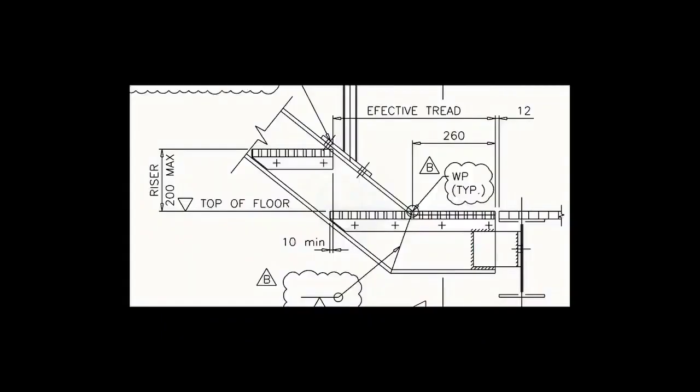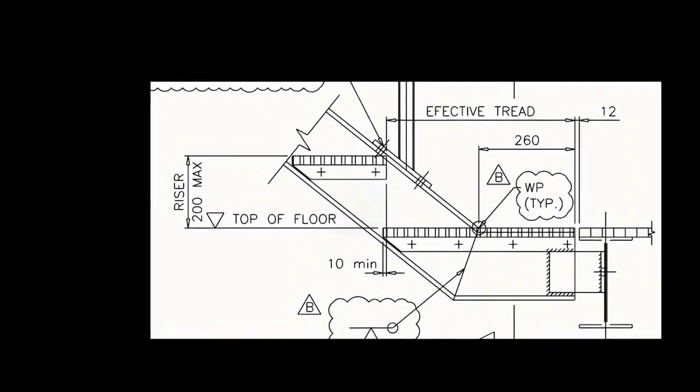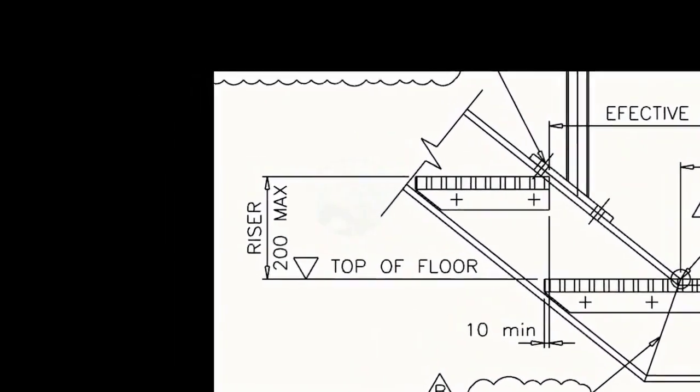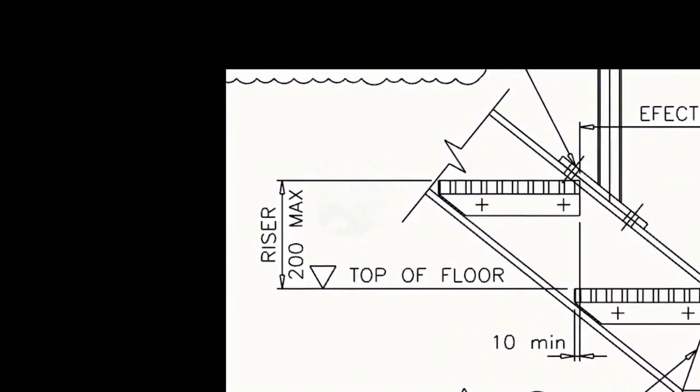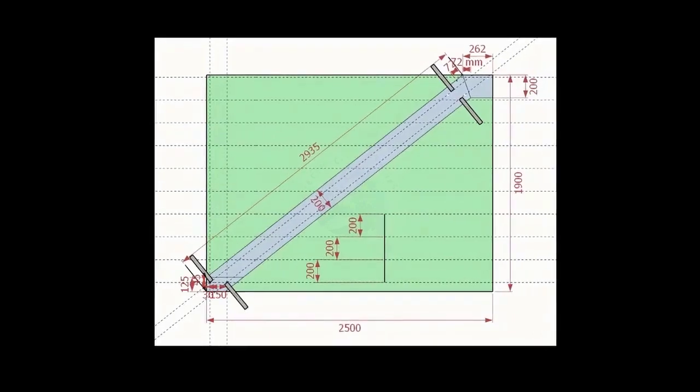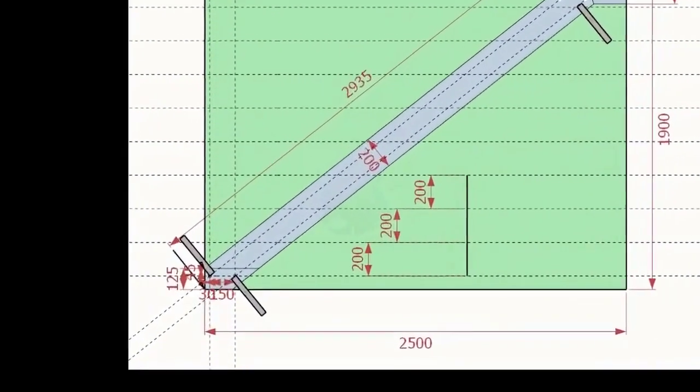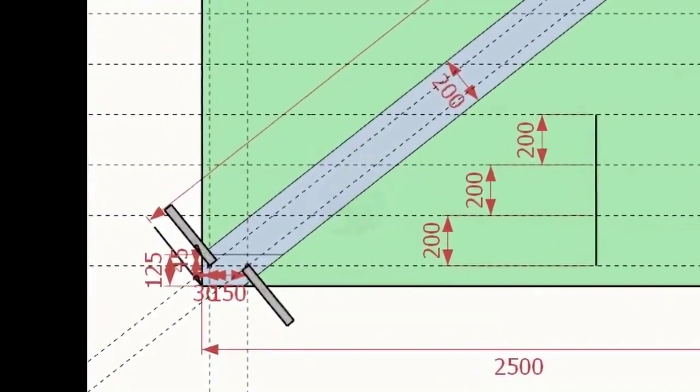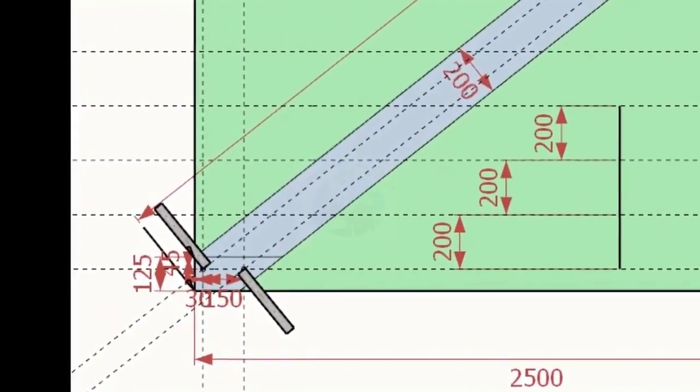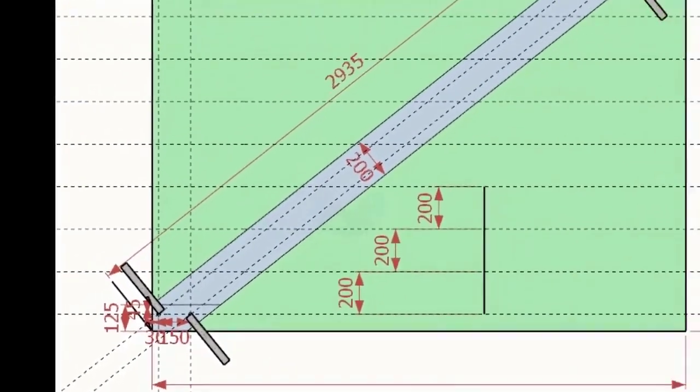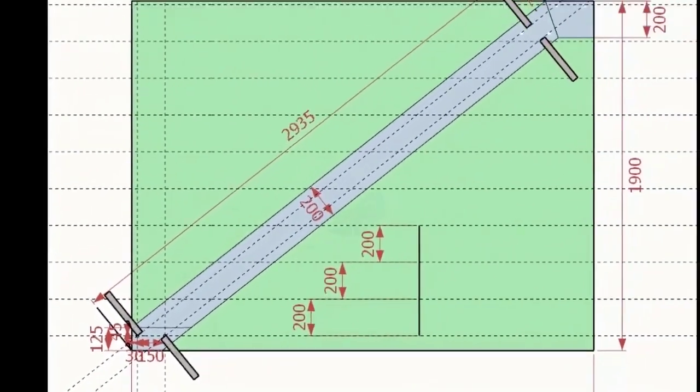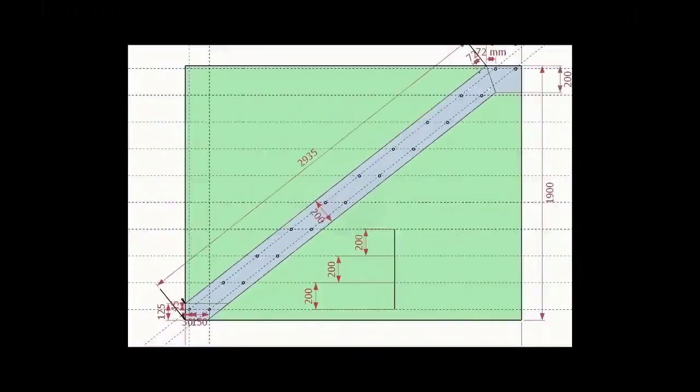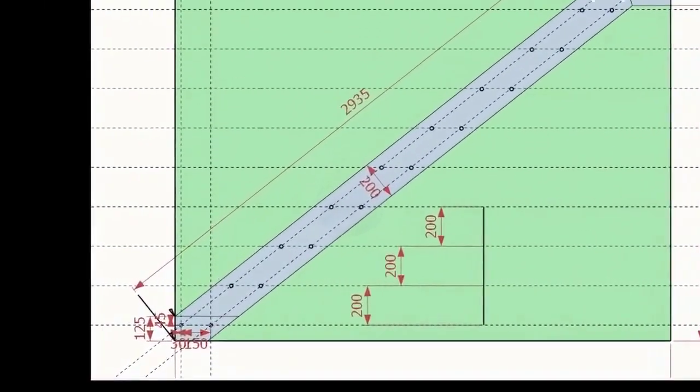As per the drawing, the rise between the two adjacent steps is 200 mm. Draw parallel lines of 200 mm pitch to the entire height of the stairway. Each intersection point is a bolt hole center.